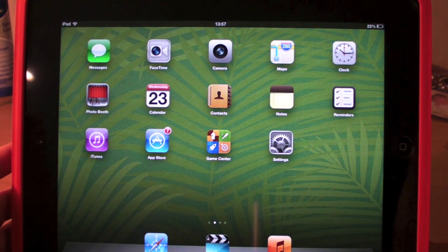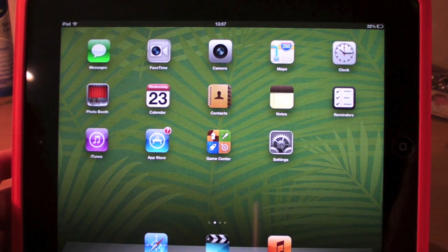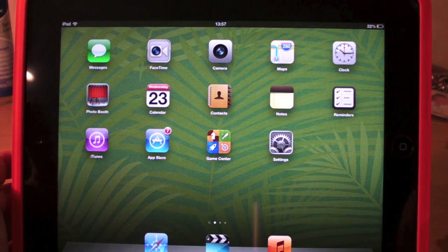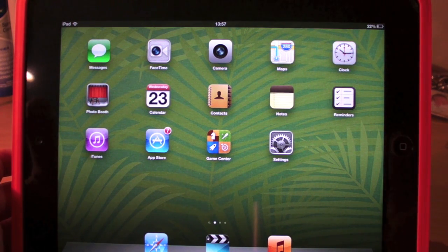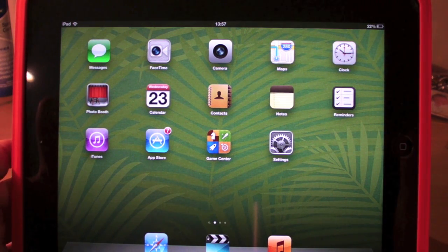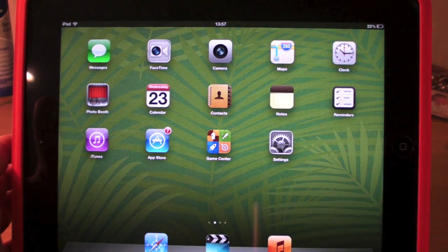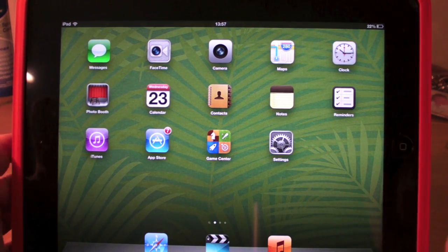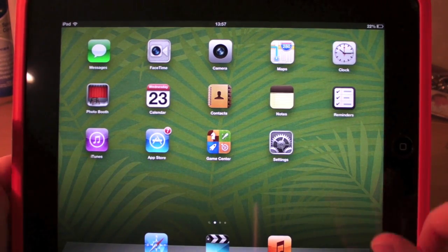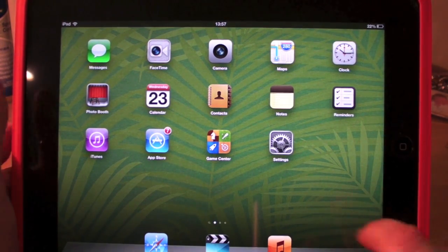Hi guys, Mickey Tech here and today I'm going to show you how to hide apps on your iPhone, iPod or iPad with no jailbreak required whatsoever.